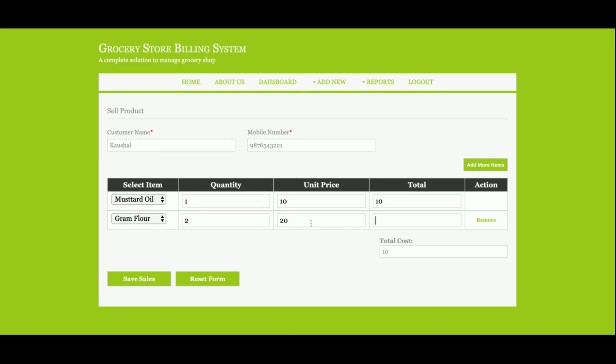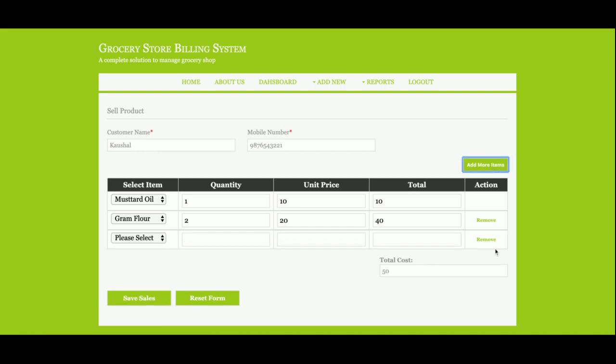Suppose 20... okay, 40. So you can add any number of items also. You can remove from it here.